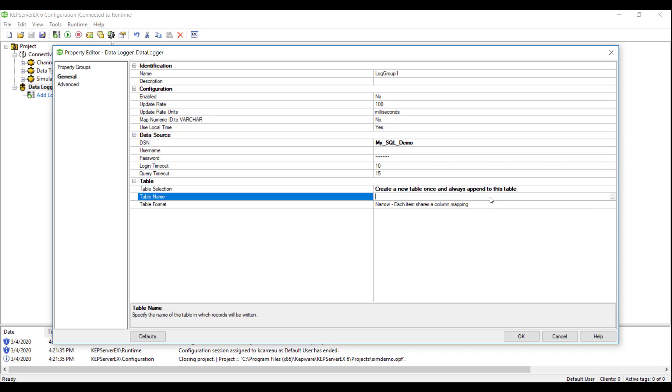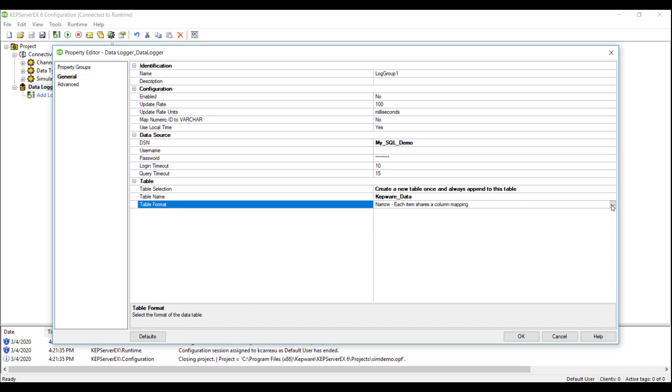We will select the third option and give the table a name, Kepware Data. This is what we will see in SQL in the later step. Note, we can write to this table in either narrow or wide format.